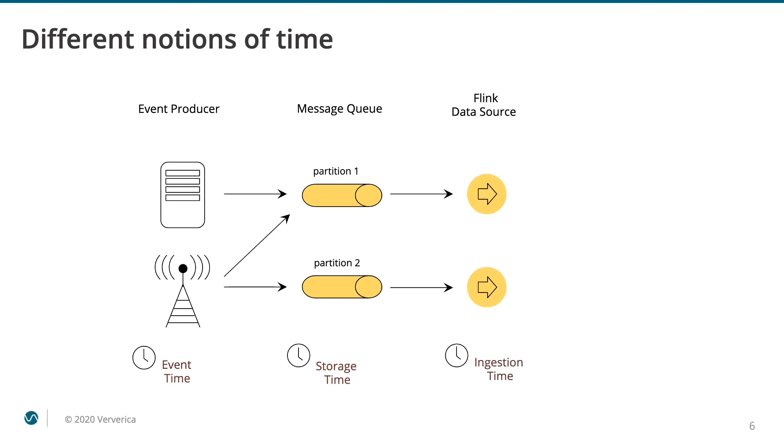The next notion of time is ingestion time. This one is reflected in the Flink API. You can configure your Flink application to timestamp events as they are ingested. The downside is that they won't be reproducible. If you have to reprocess the data from the message broker, your events will be assigned different timestamps each time.